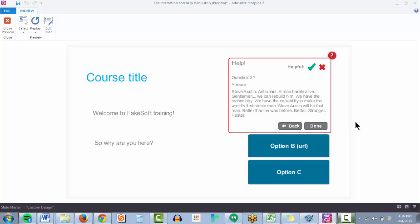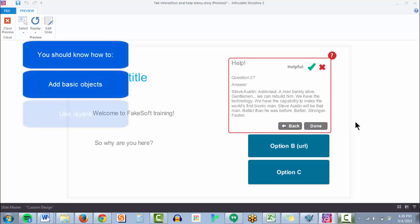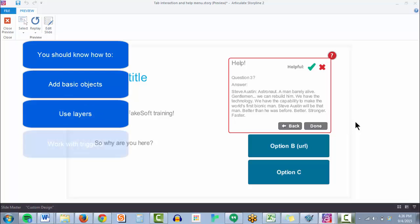We're going to use the slide master feature. So before continuing, you should have a basic working knowledge of how to create objects, use layers, and triggers to show those layers.